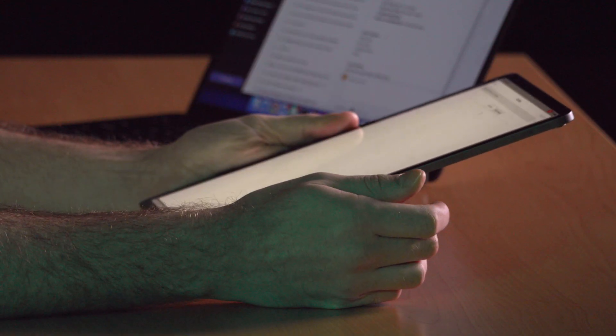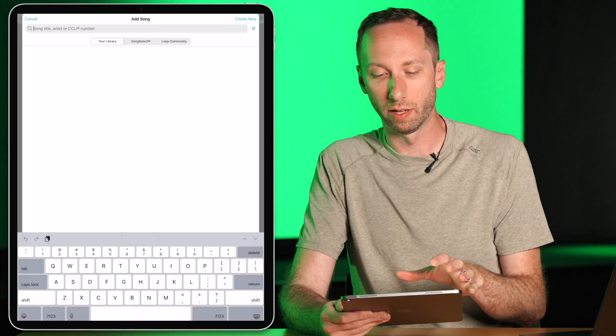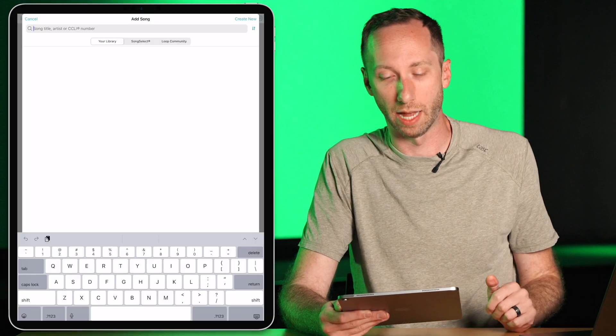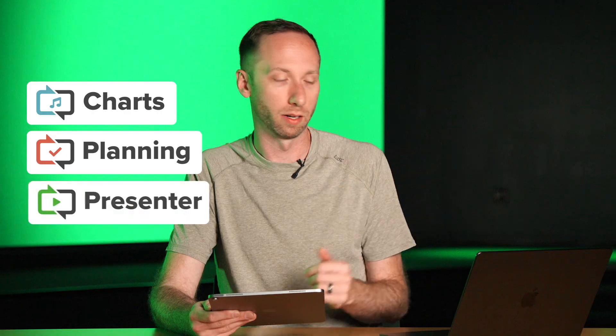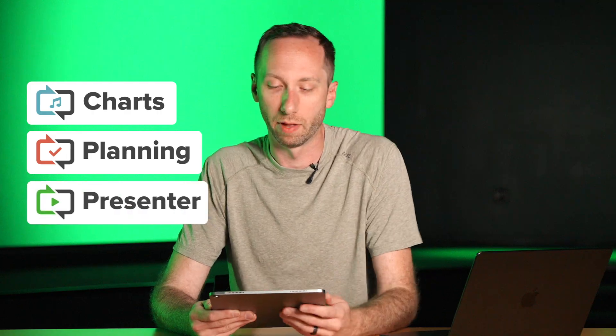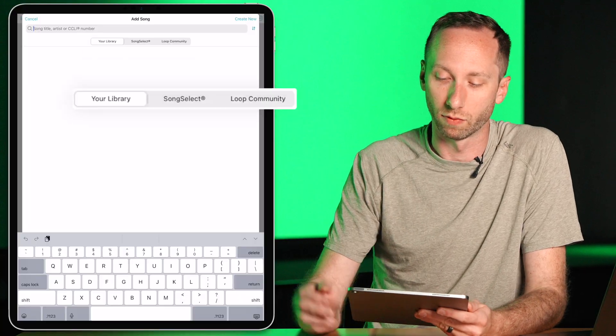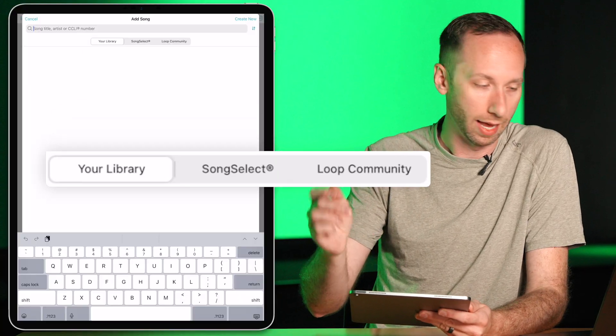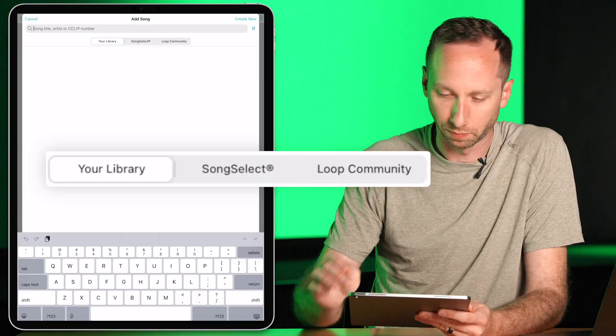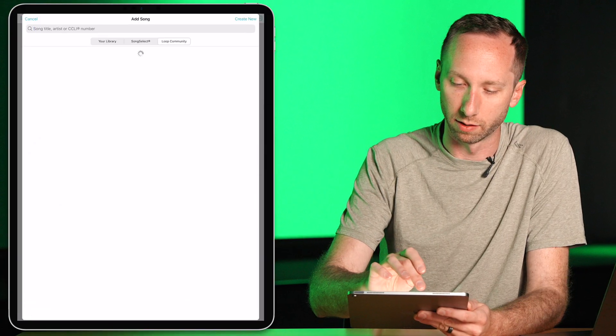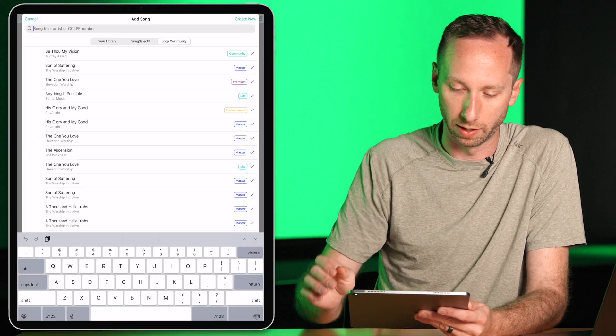Your Worship Tools song library syncs between all the Worship Tools apps. So your Charts, Planning, Presenter, and you can also import songs from Song Select and Loop Community. I'm going to go ahead and find a song from Loop Community.